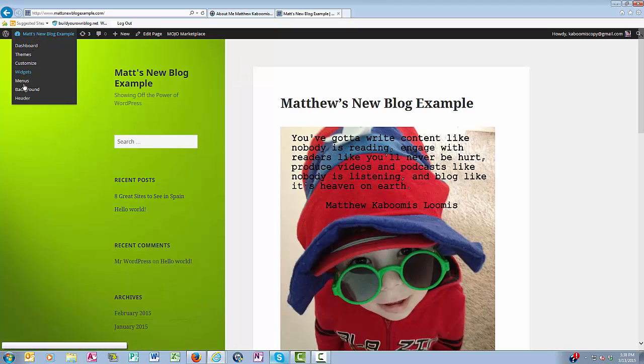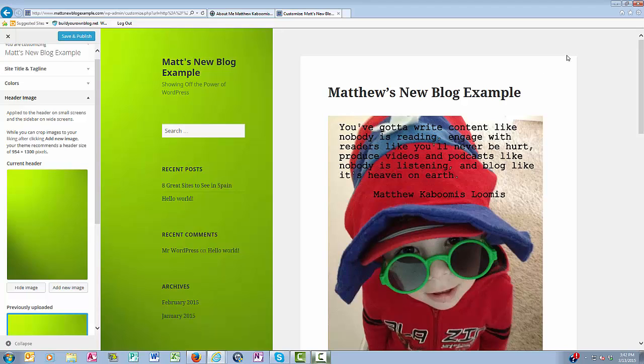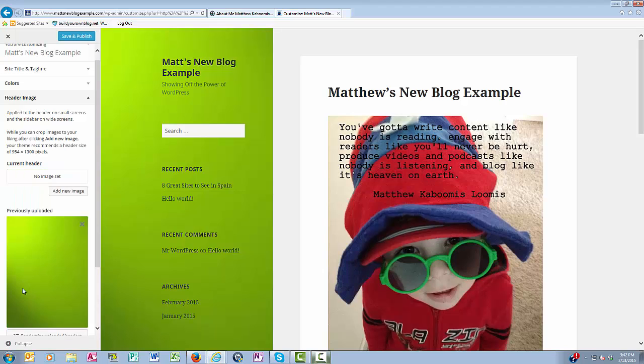So we'll go back to Header. Okay, let's say I want to add a new image to my header. So now I come over here, and I click Hide Image, and then I click Add New Image.